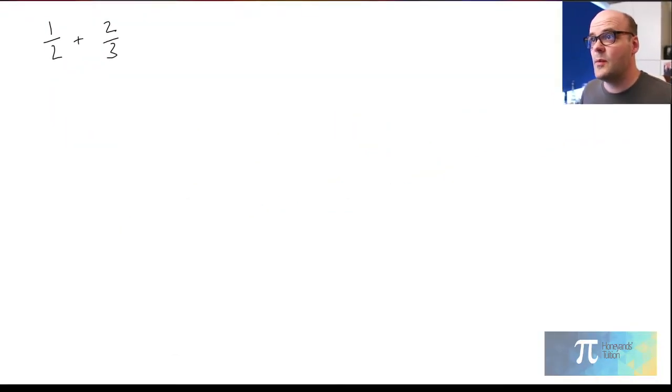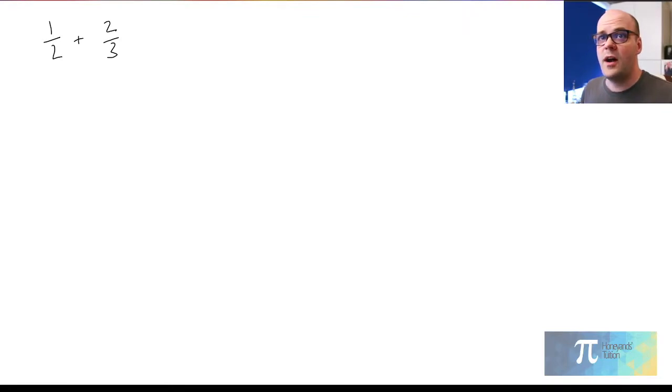Hey there, my name's Joe. I'm a maths tutor from Essex, but I do all of my tutoring online at the moment. I wanted to talk to you today about fractions — specifically to offer a little bit of help with adding and subtracting fractions. We're going to jump straight in to an example.